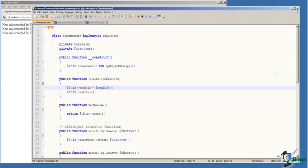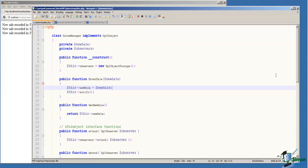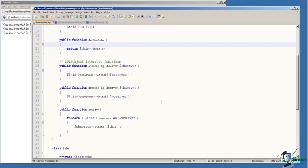The observer pattern, or publish-subscribe pattern, is so commonly used that the standard PHP library includes interfaces for implementation to create subject and observer classes. For our example, we've created a class called Sales Manager that implements the SPL subject interface.